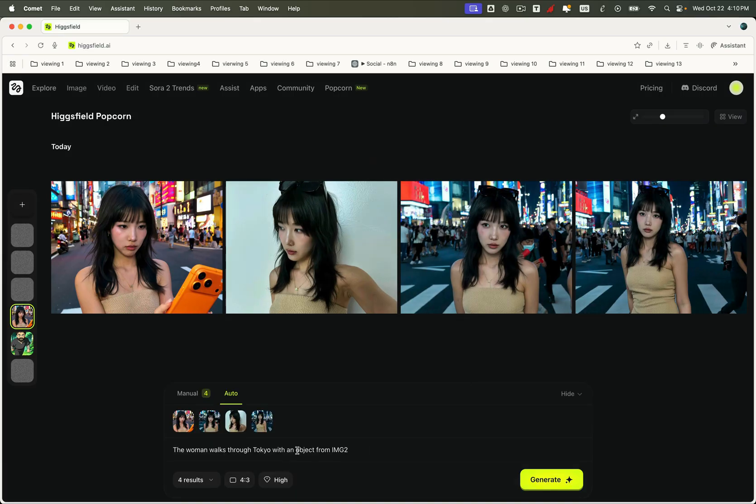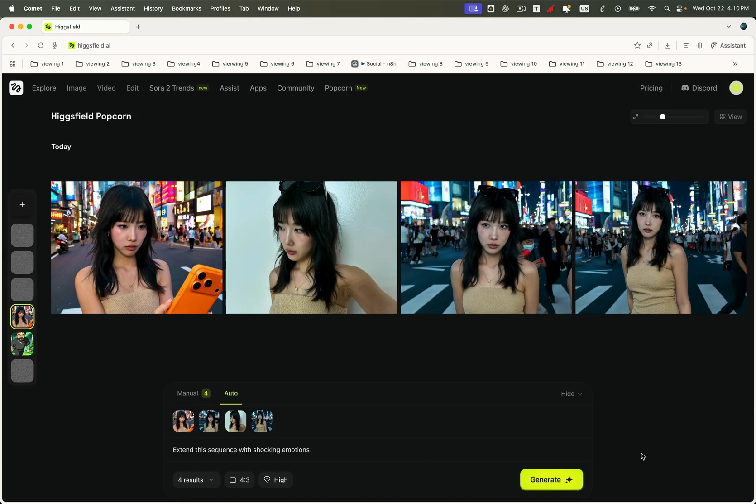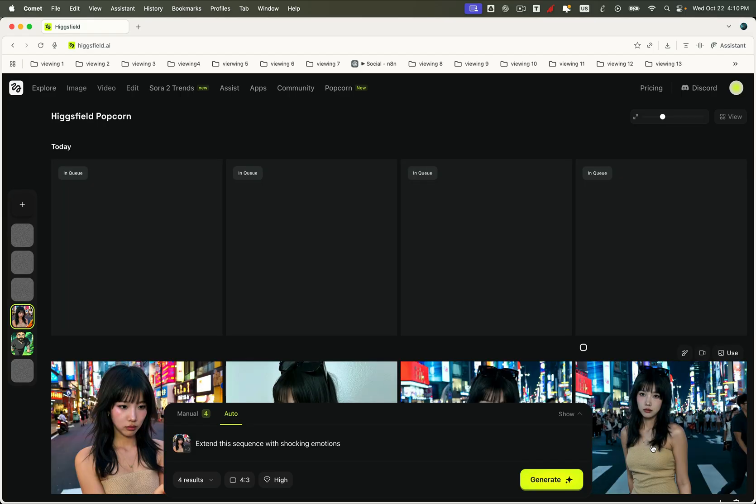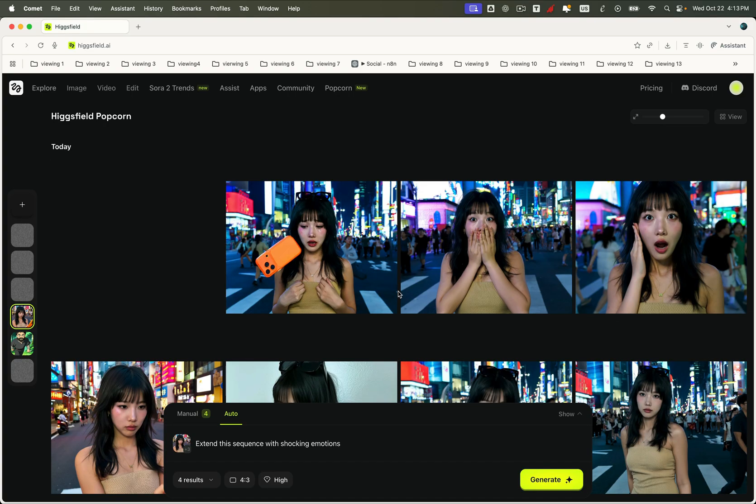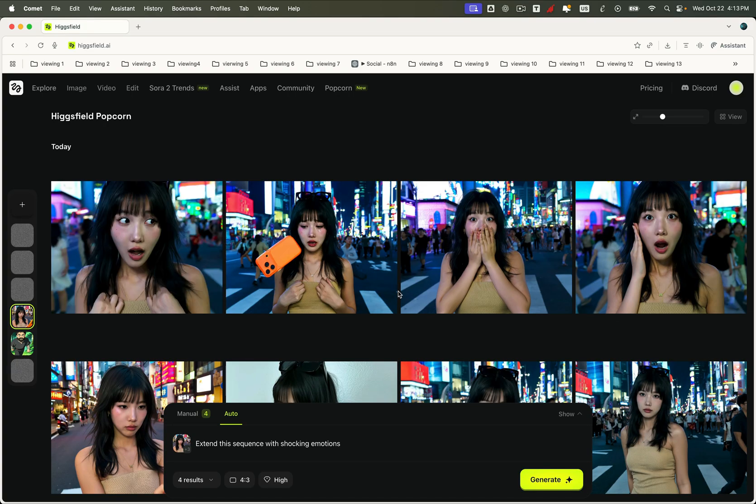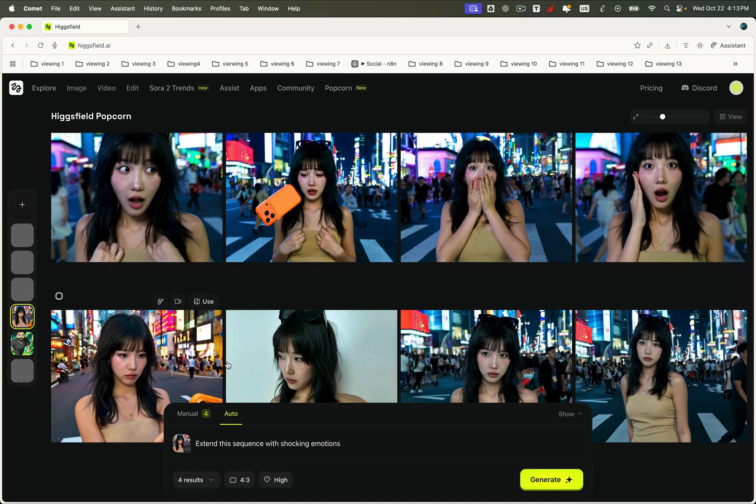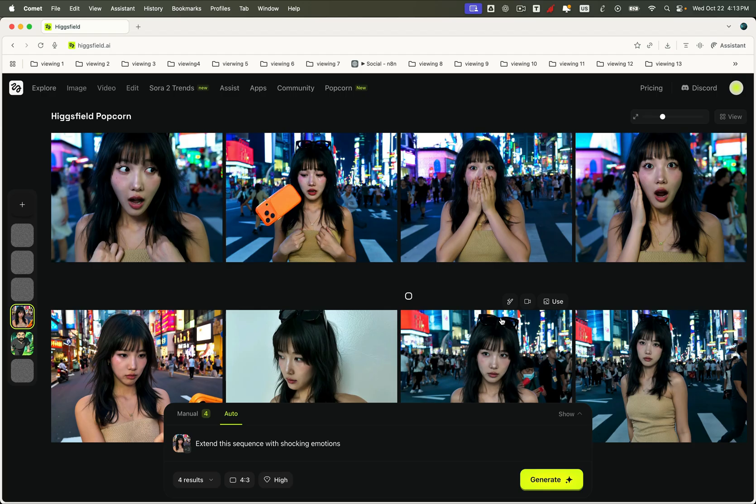Let's say we want to extend this sequence with intense, shocking emotions. Just set it up and hit generate. Pretty awesome right? The extended output images will seamlessly continue the story from your latest scene, like adding the next chapter to your visual narrative, without breaking style or continuity. Everything remains consistent: the character, the lighting, the emotion, perfectly preserved across your evolving storyline.